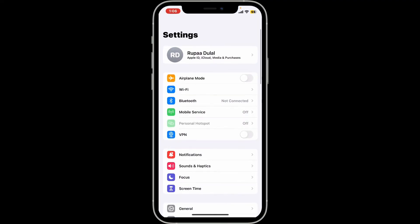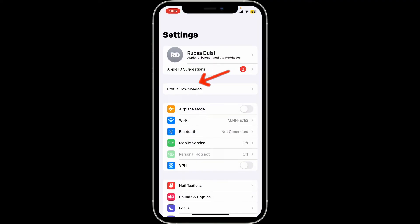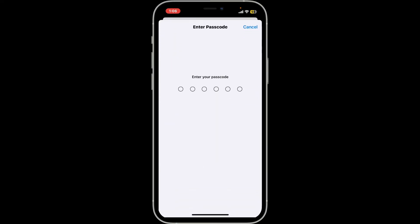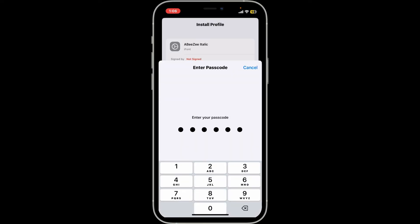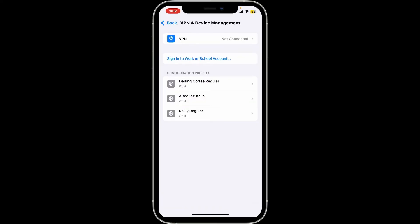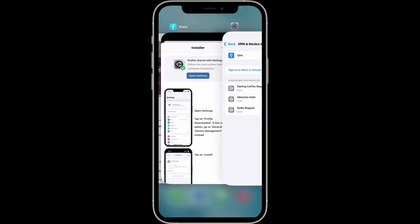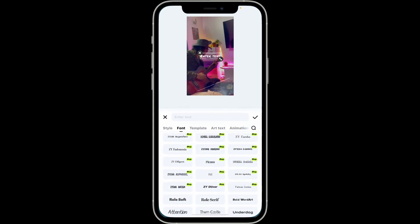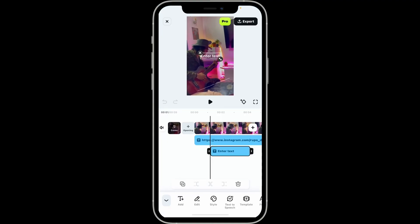After you get to the installer page, click on Open Settings. Click on the Profile Downloaded button, then click on Install at the top right corner in order to install the font on your device. After you are done installing the profile, you can now get back to the Filmora app.